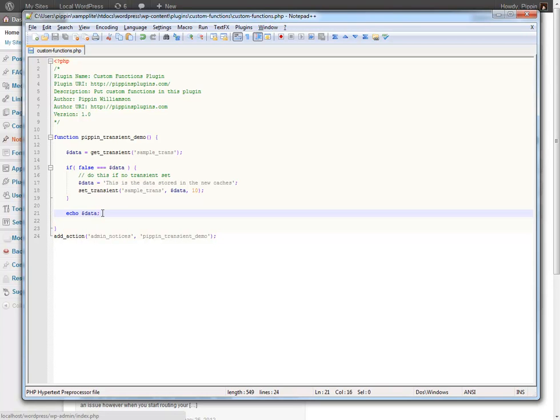So I hope this makes sense. This is kind of a really simple introduction to the transients API but it doesn't really get a lot more complex than this. I mean the transients API is really simple. The thing is it sounds complex but it's really not. It is as simple as this.